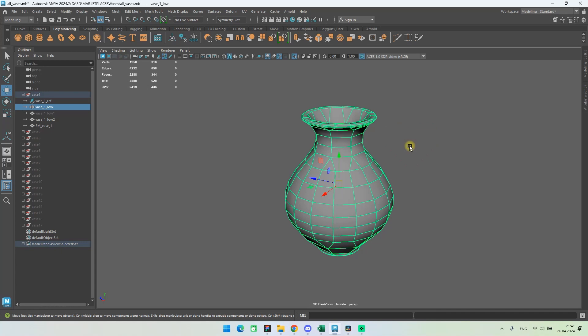I'll tell you right away that you can increase or decrease the pivot to make it easier to use. To do this, you should press the plus or minus keys.